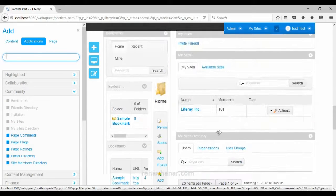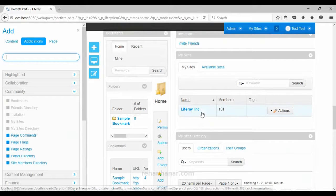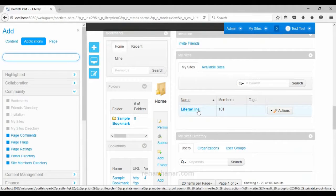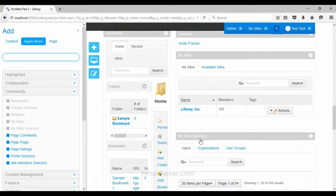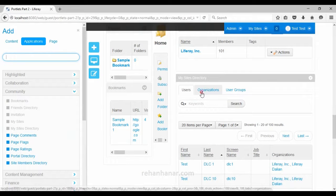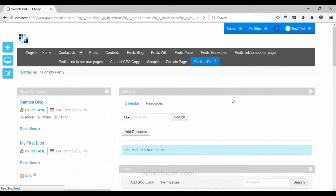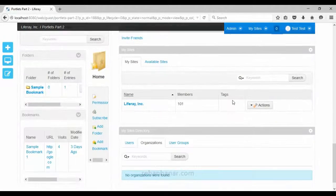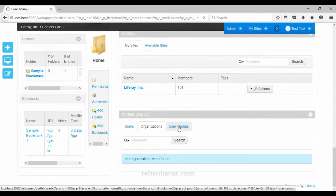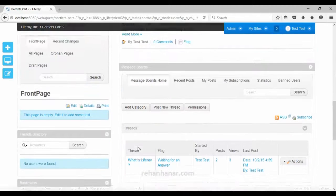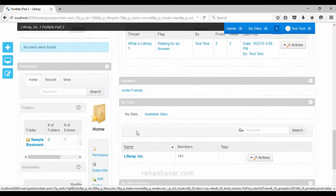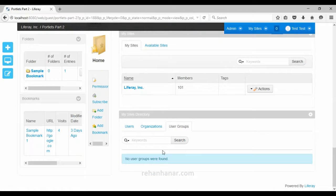The next portlet is My Sites Directory. This portlet shows all the directory information of the site you own — listing all the users, all the organizations, and the user groups for this Liferay site. All this information of the site will be displayed in the My Sites Directory portlet.